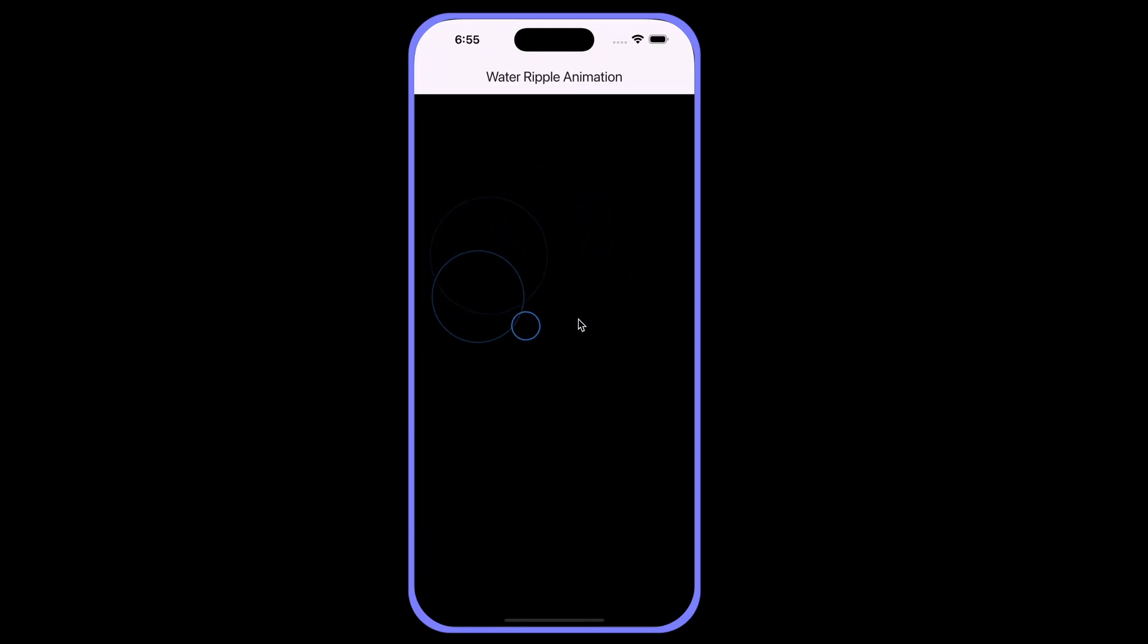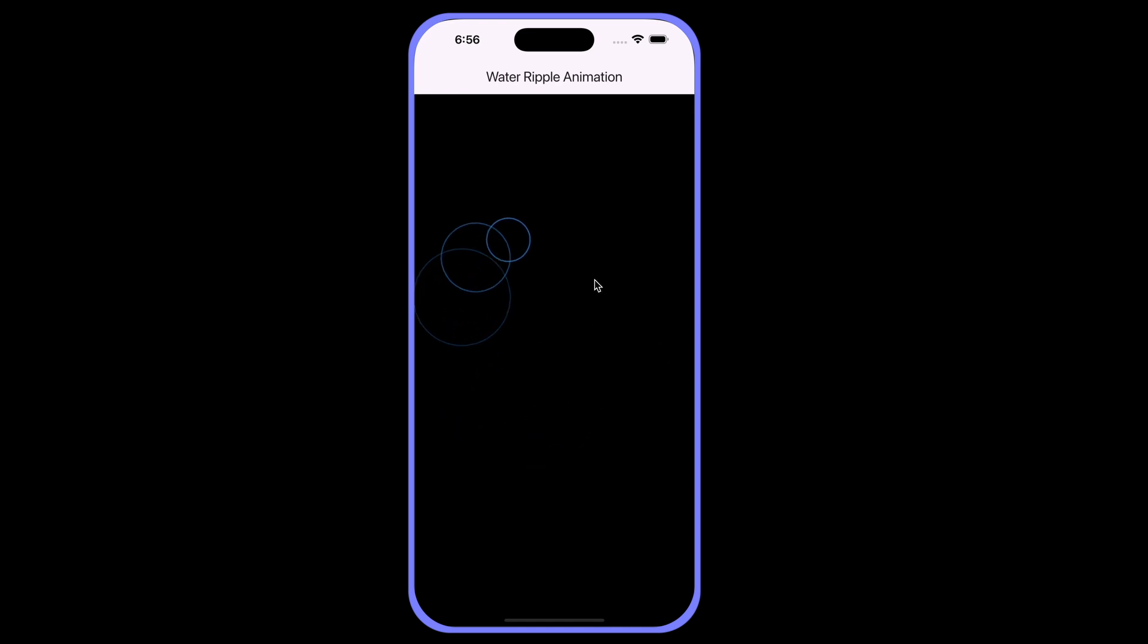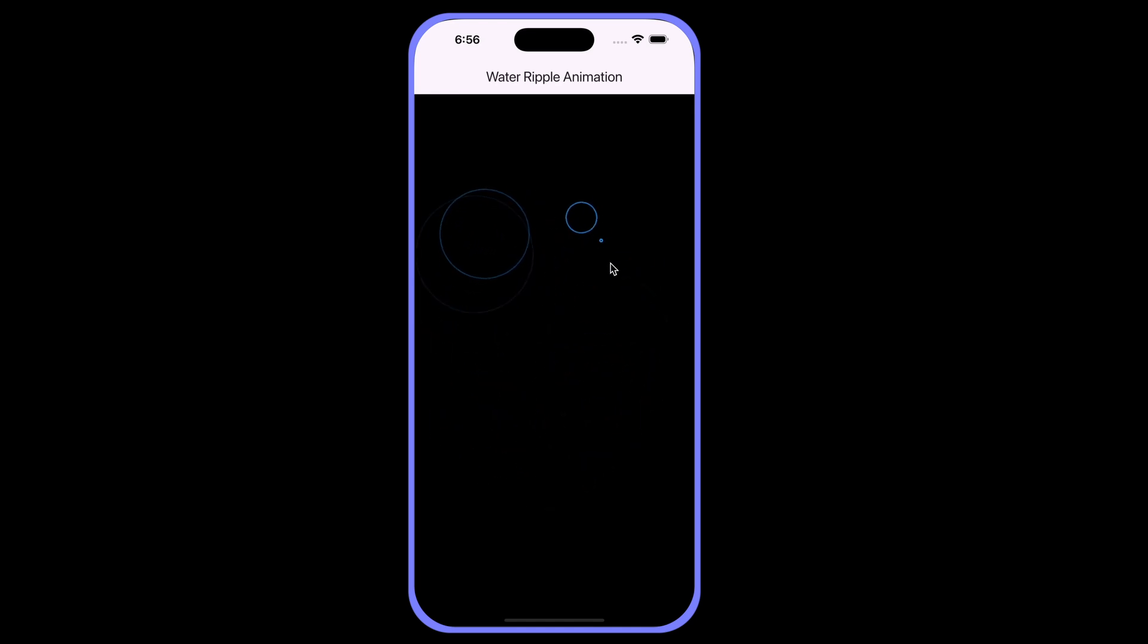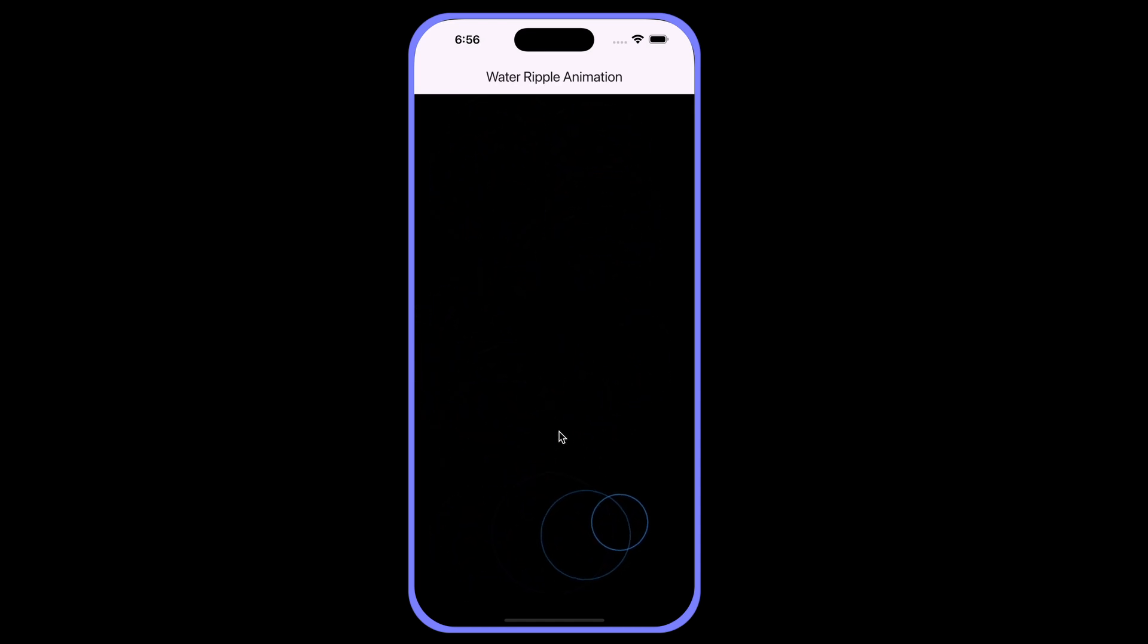Today we're building a cool water ripple animation using Flutter. This ripple effect is perfect for interactive UIs, app backgrounds, or unique loading animations. We'll go beyond the basics by leveraging physics to make the ripples react naturally to user interaction.